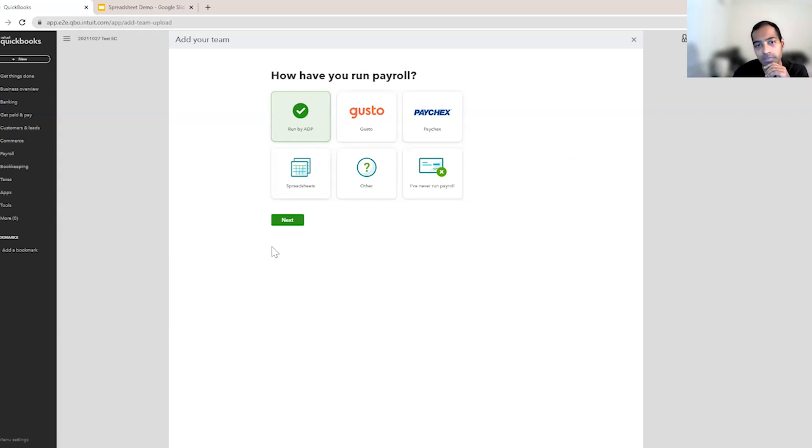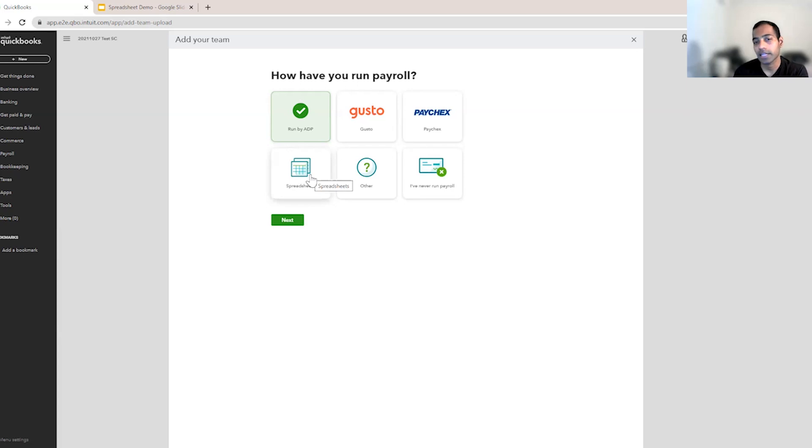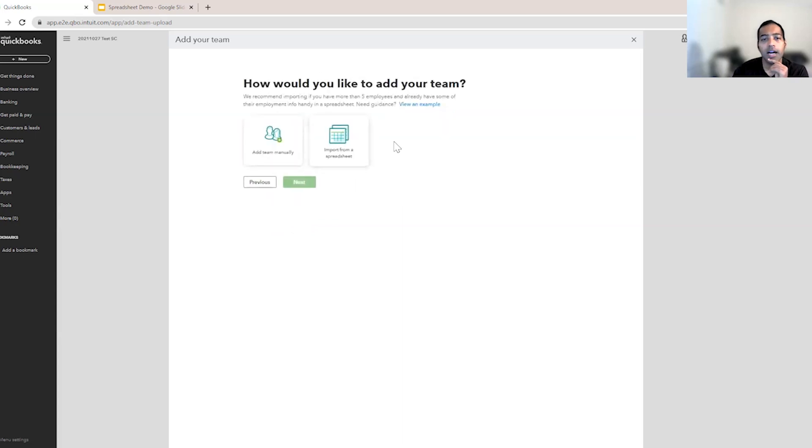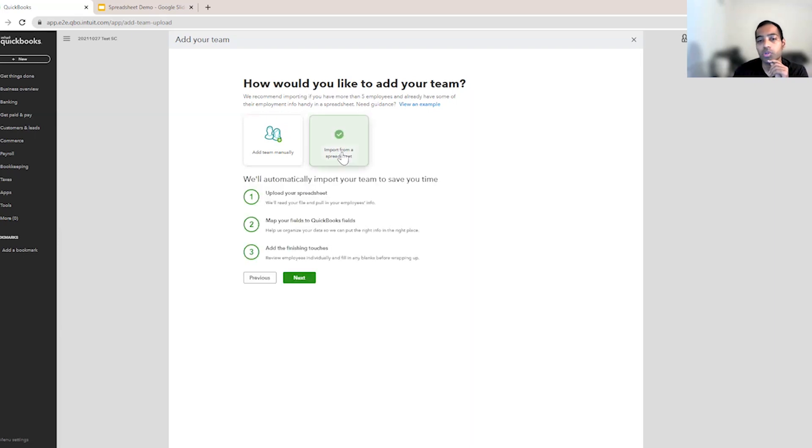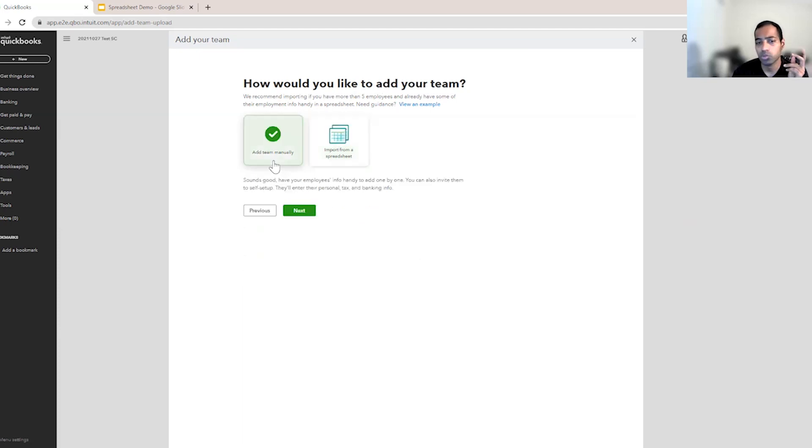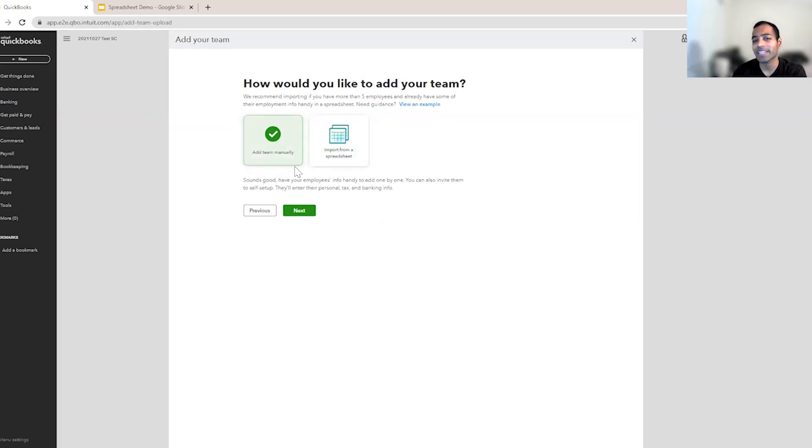So coming here, if you do have a spreadsheet that can help you set up with employee details that are relevant to payroll, then I suggest you click Spreadsheets here and then click Next. You could proceed in two ways. You could either import your spreadsheet onto the product and that will help you save effort. We recommend this step if you have five or more employees. If you have less than five employees, let's say two or three employees, then we suggest you add your team manually because you will find this flow is not actually very beneficial to you.